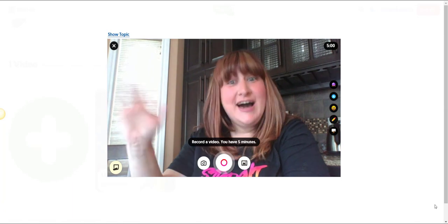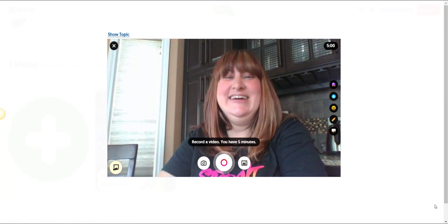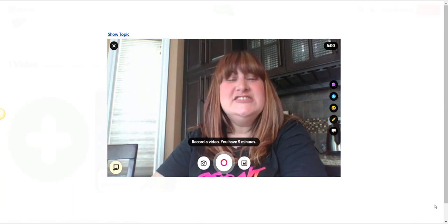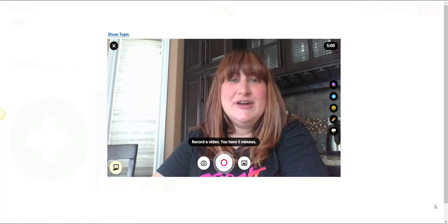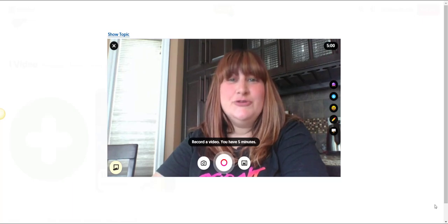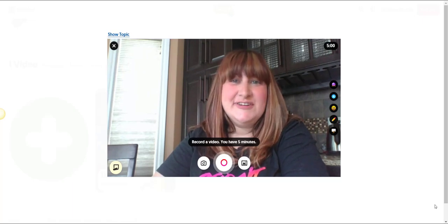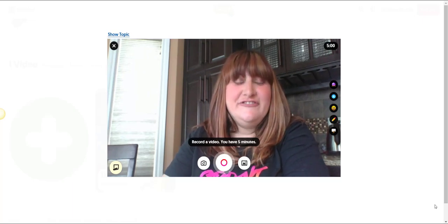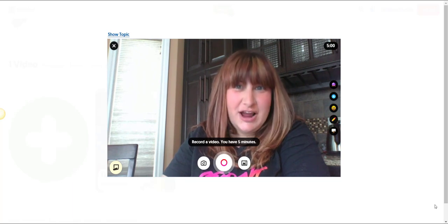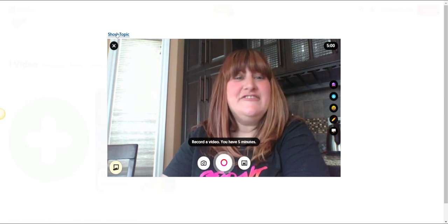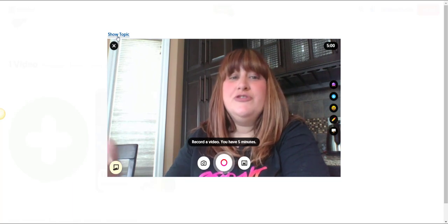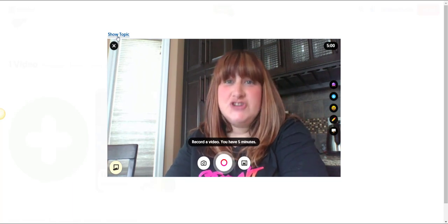So hi everyone! I just want to show you around the Flipgrid recorder before we go ahead and record a response to this topic. Now the first feature I want to show you is the fact that you can reveal the topic.